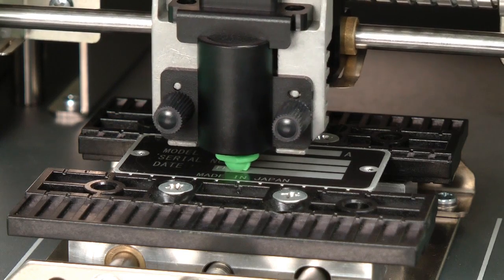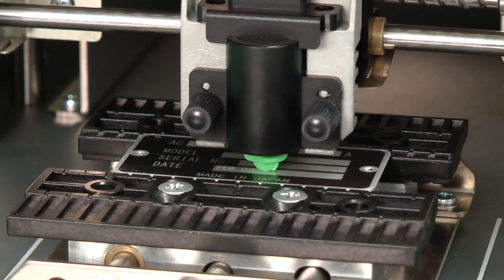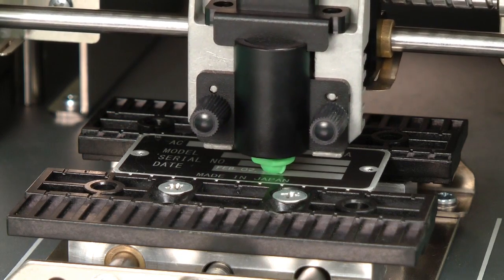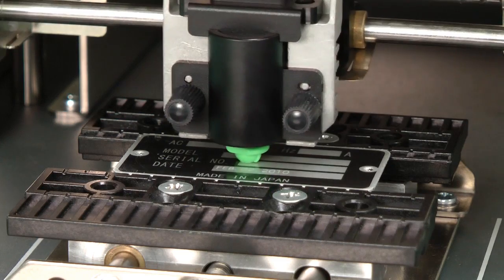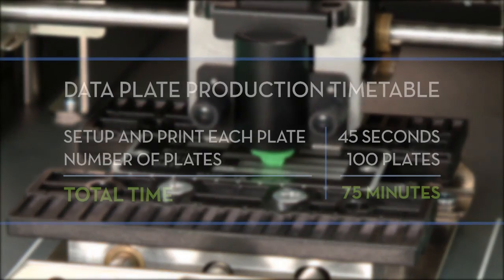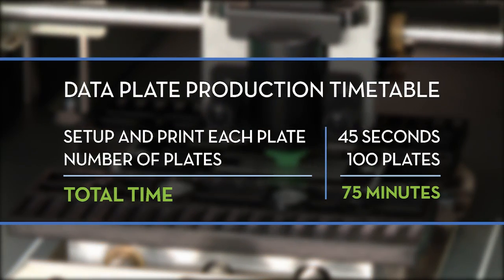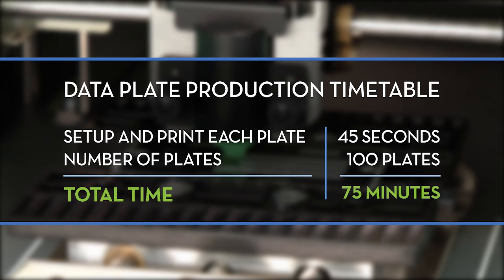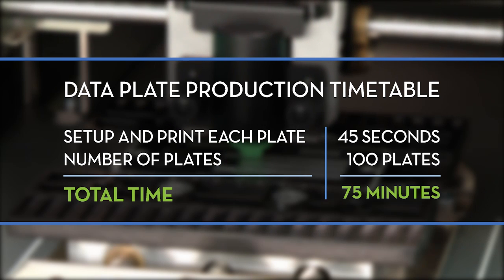That's all there is to it. You can print as many plates as you need, simply and easily. Here's an example of the total amount of time it takes to set up and print a hundred data plates.